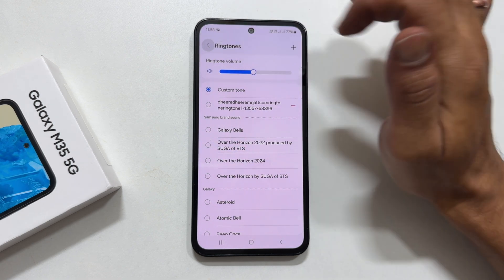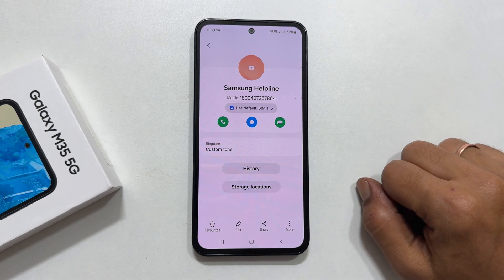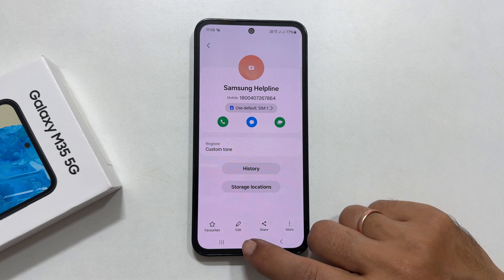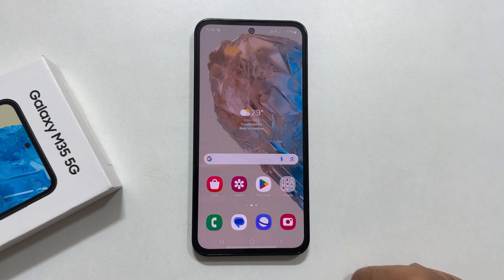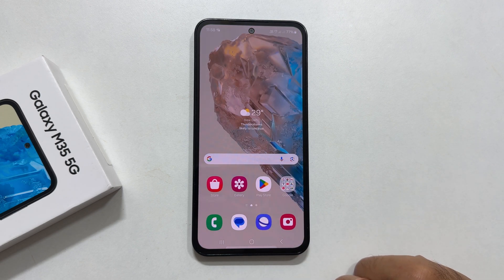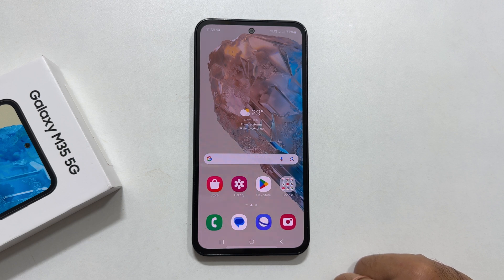That's it for this video on how to set a custom ringtone and notification sound on Samsung Galaxy M35 5G. Thank you for watching. Please hit the like button and subscribe to the channel if you find this video helpful.